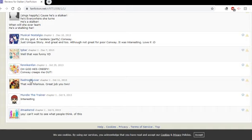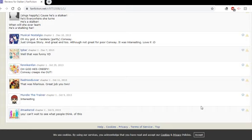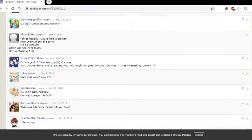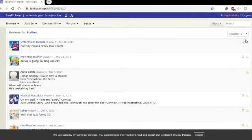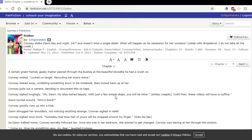Red Hood Lover. That was hilarious. Great job, you two. Mundy the Trainer. Interesting. D-Master XD. Can't wait to see what people think of this. I was very excited to see too. Conway's just one of those weird characters that I feel like you can write interesting things about. So, the story is literally just called Stalker. I love it. It's great.